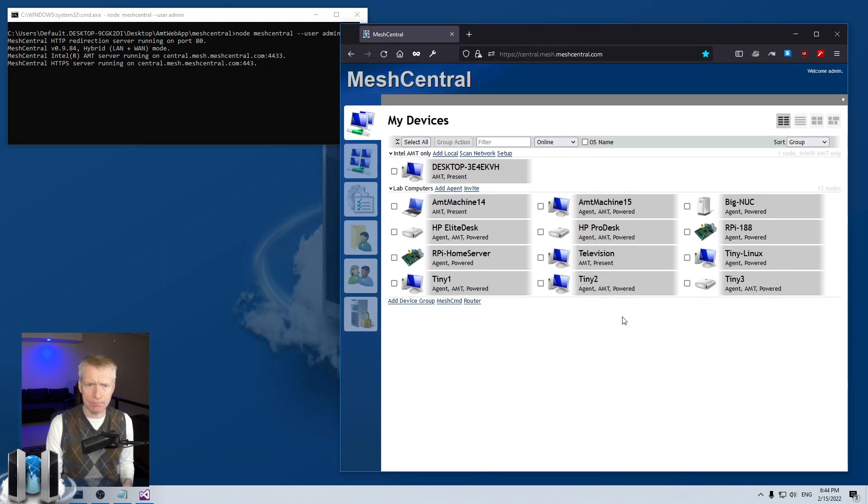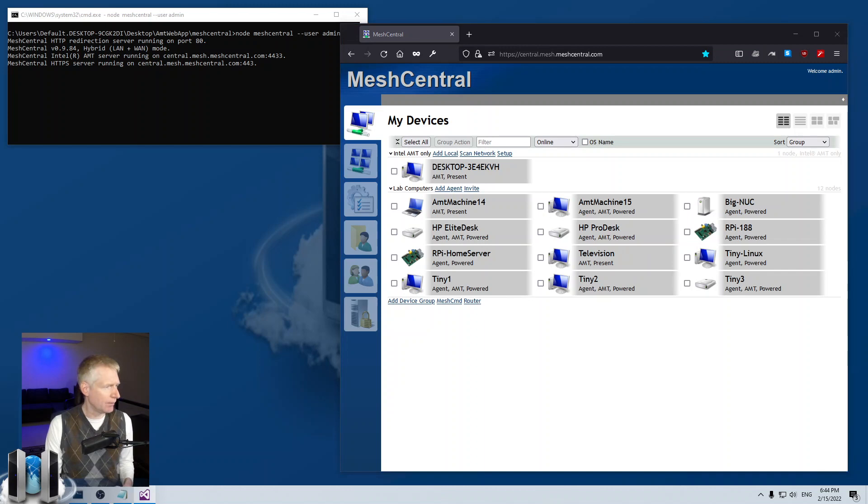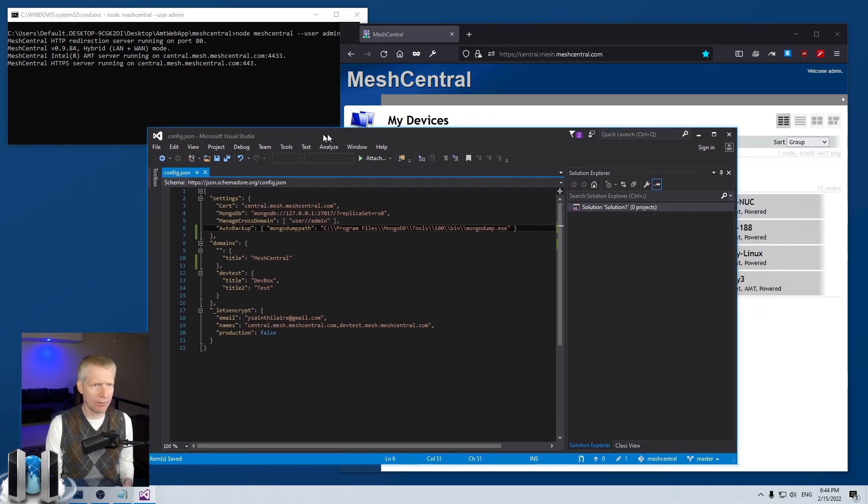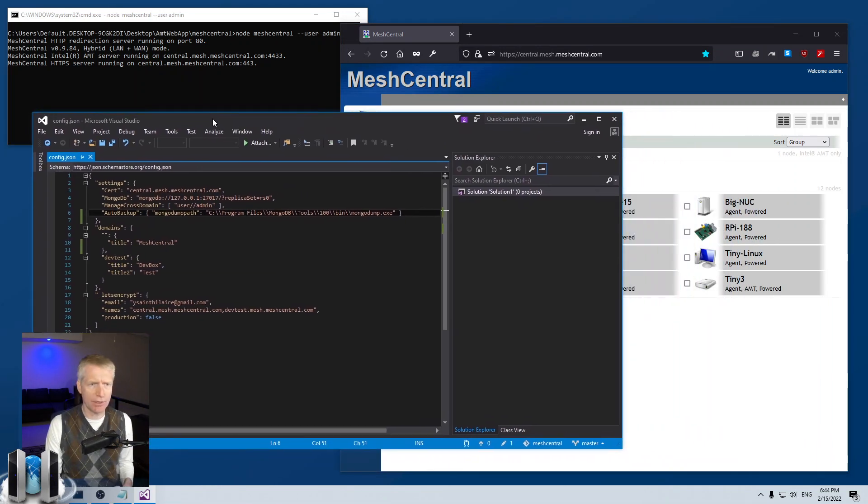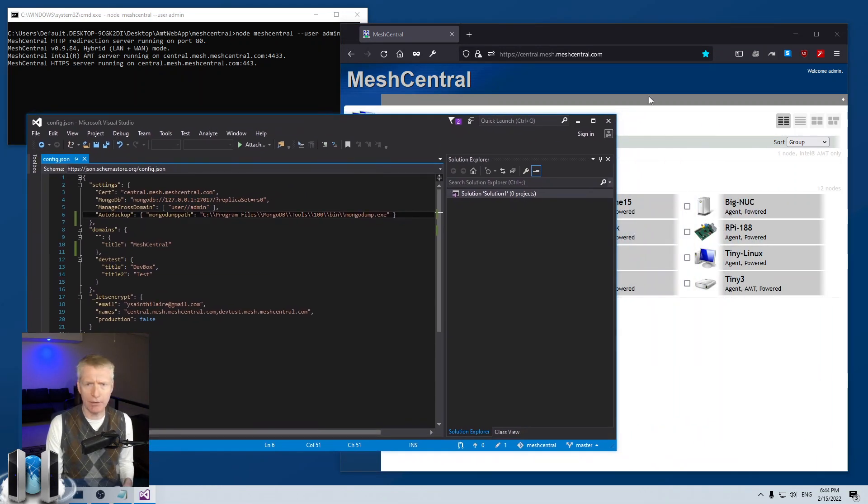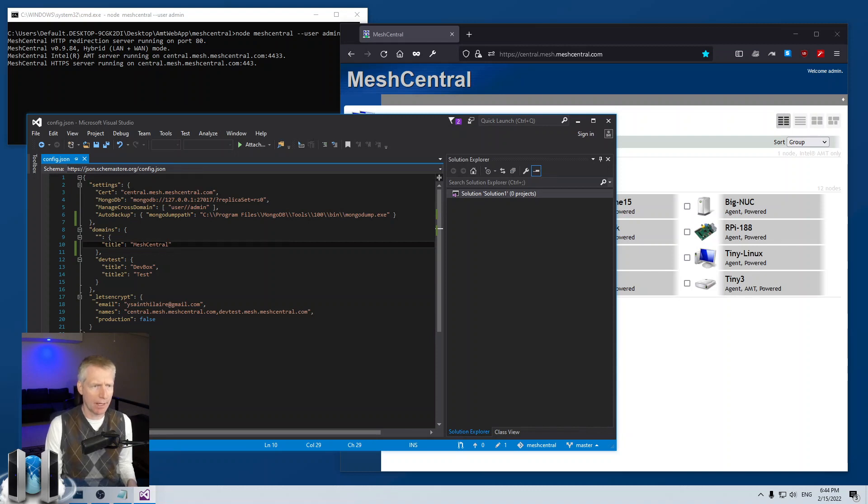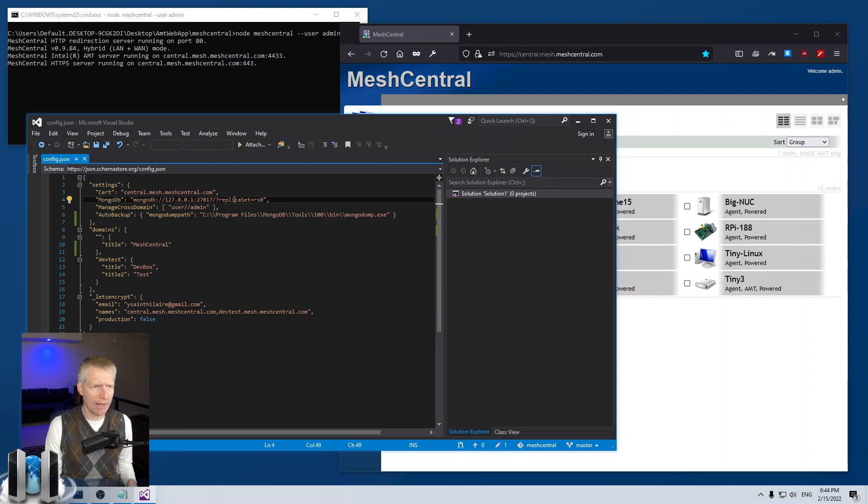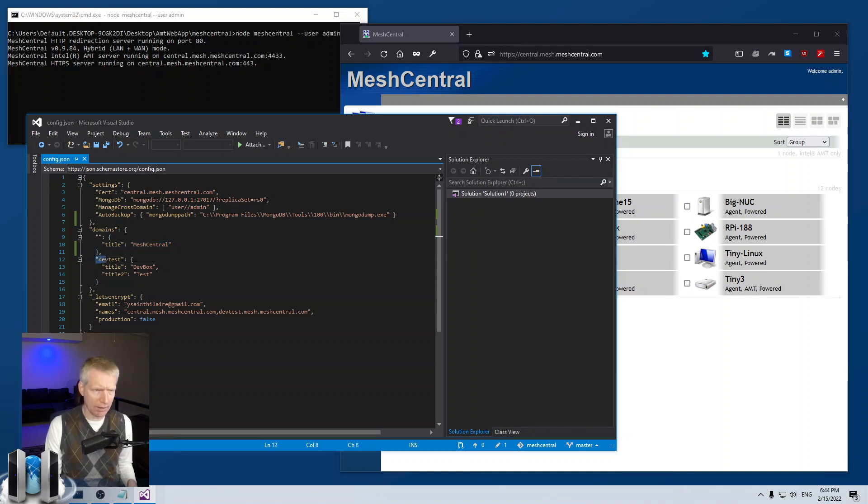So what I'm going to do is show you first of all the config.json of my server right here. So I have a very simple one. I have a simple server name, I'm using MongoDB, and I have in this case two domains. I have the default domain and a second domain called dev test, and then let's encrypt is not being used.